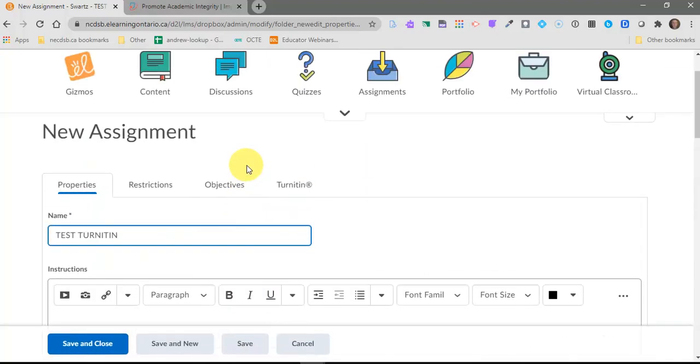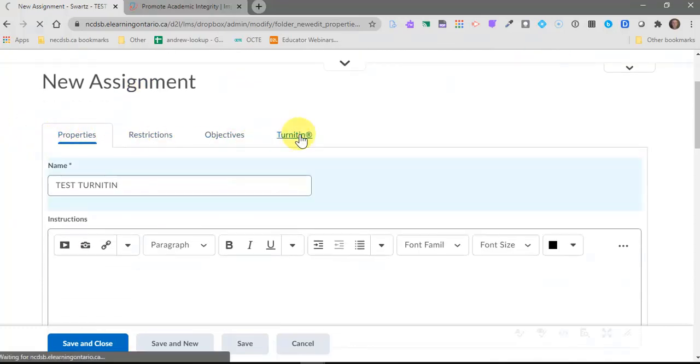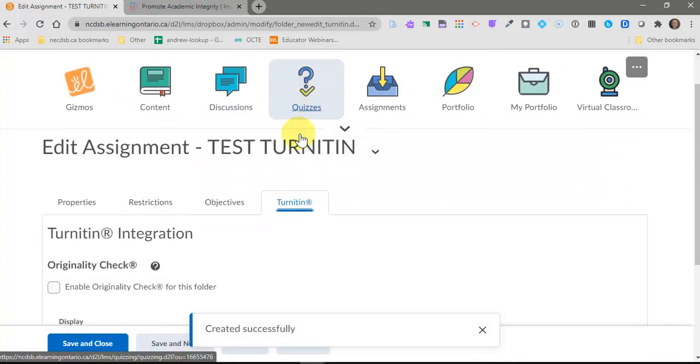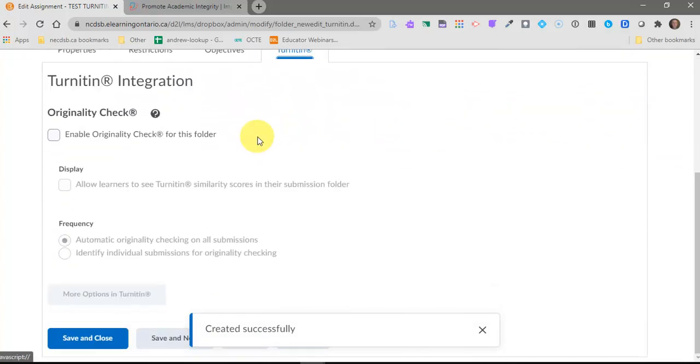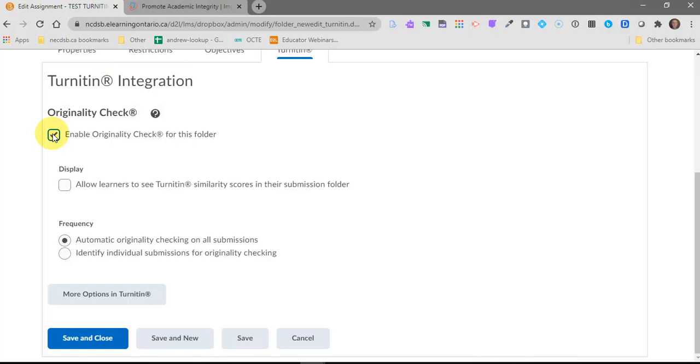But to activate Turnitin, you're going to go back up to the top over to the fourth tab here and click on Turnitin. And there isn't much you need to do here either. All you need to do is click on originality check. And that's going to enable originality check for this folder. So what that means is any submission from any student into this dropbox will get scanned through Turnitin. And it will create a report in the end that tells you how much of that content in that assignment is not original.